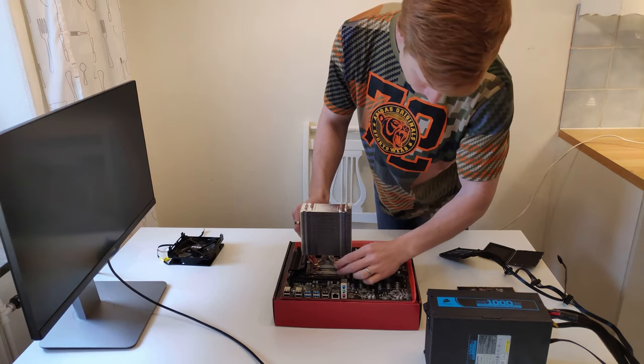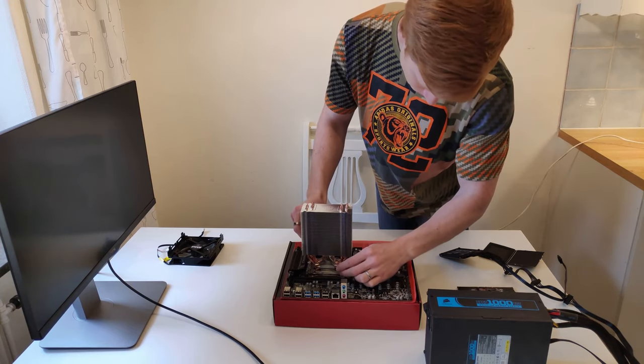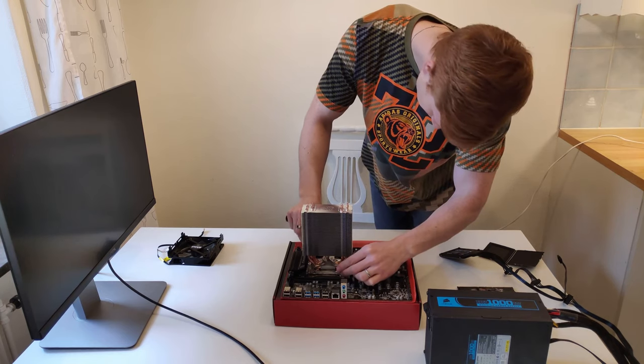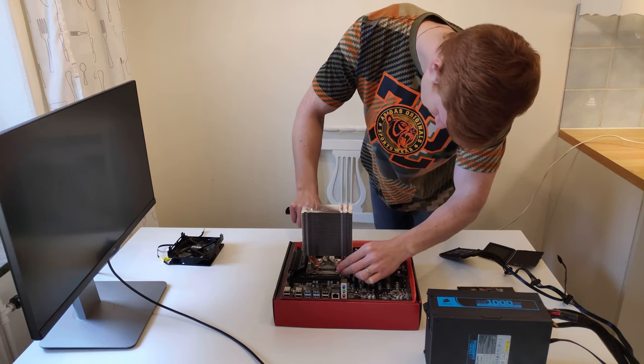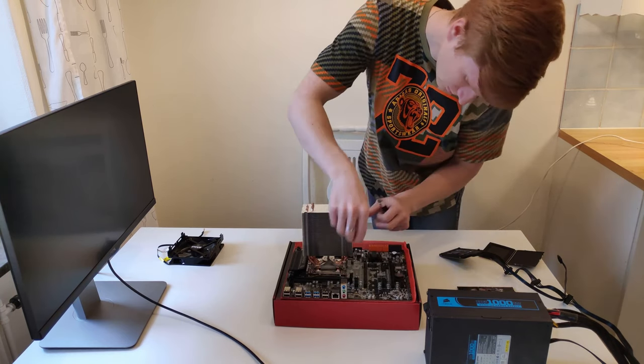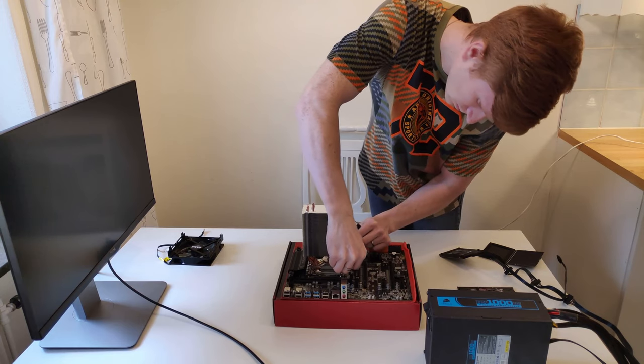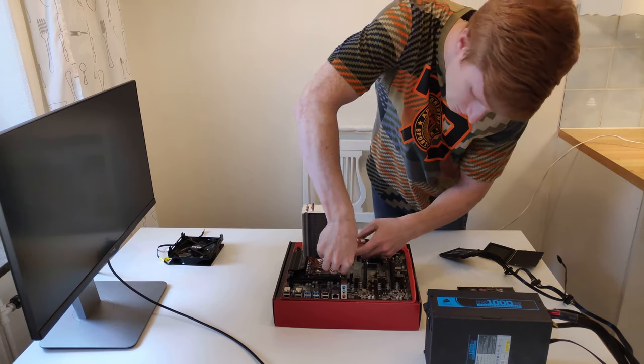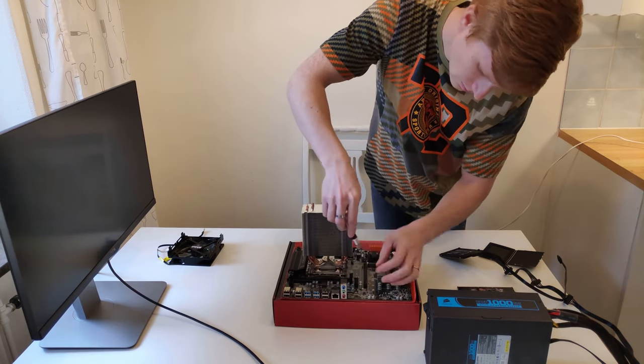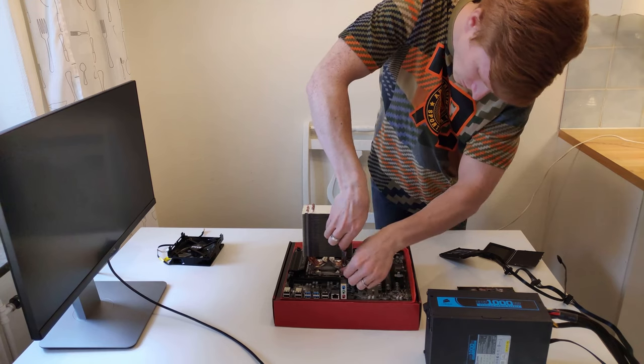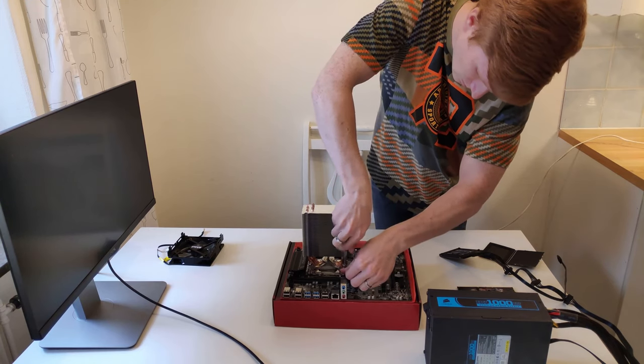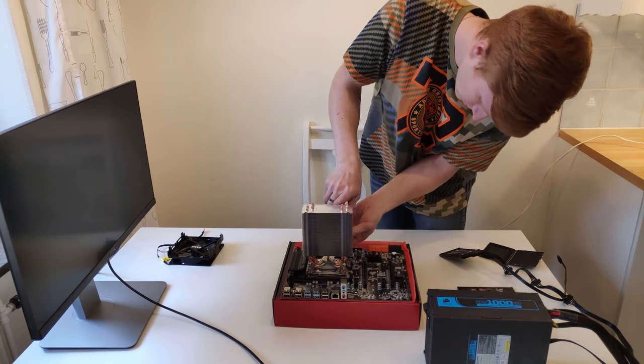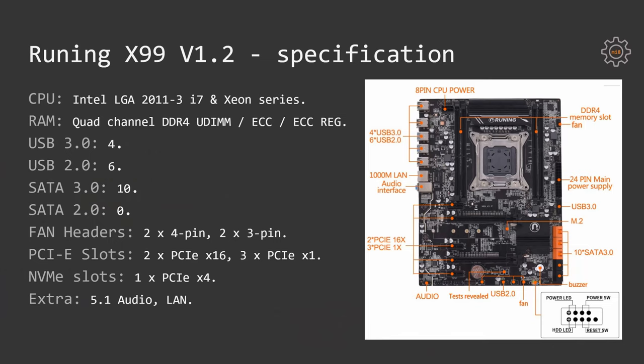So the motherboard is for the Intel LGA 2011 version 3 socket. It accepts Intel i7 and Intel Xeon processors. It has quad channel DDR4 memory with the support for UDIMM and ECC registered RAM.